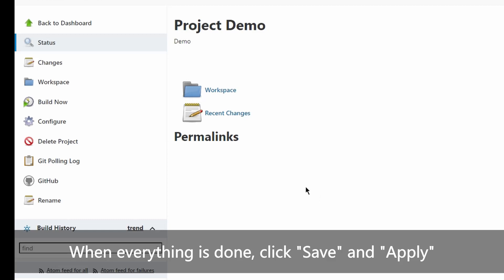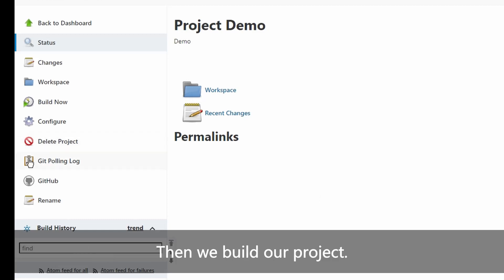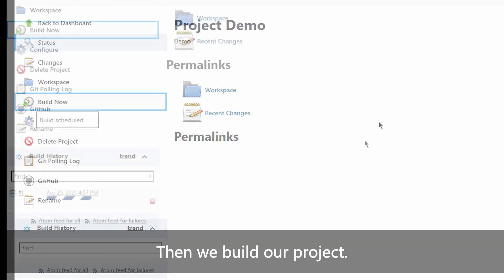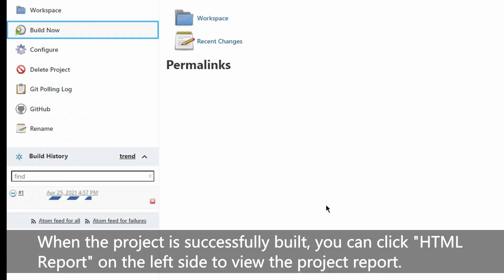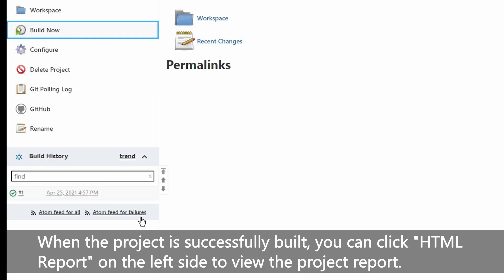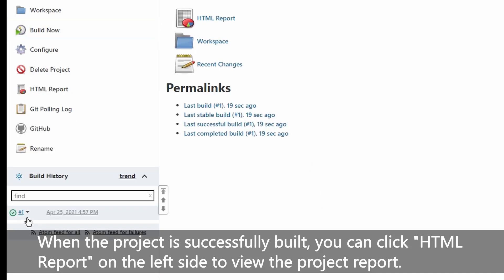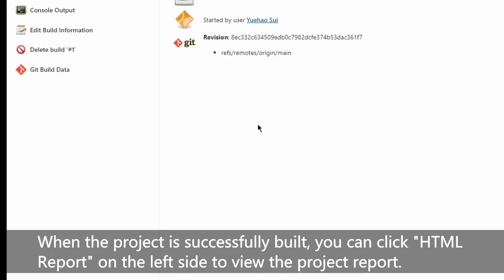When everything is done, click save and apply. Then we build our project. When the project is successfully built, you can click HTML report on the left side to view the project report.